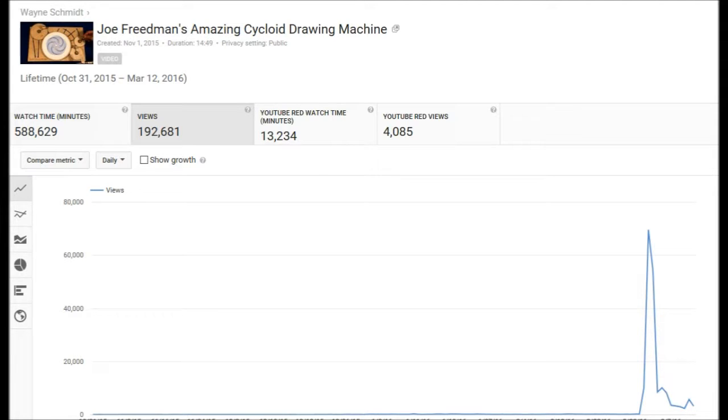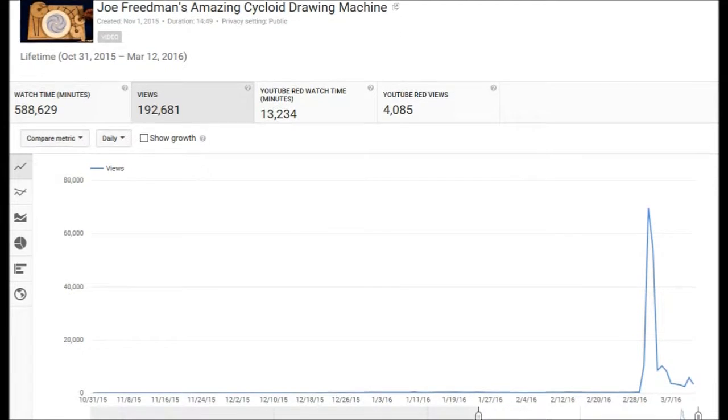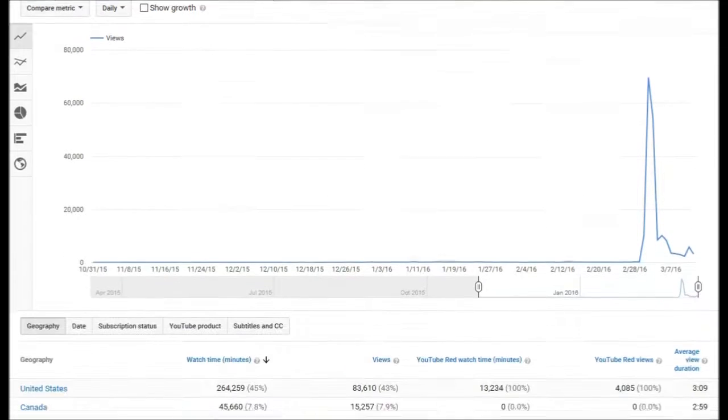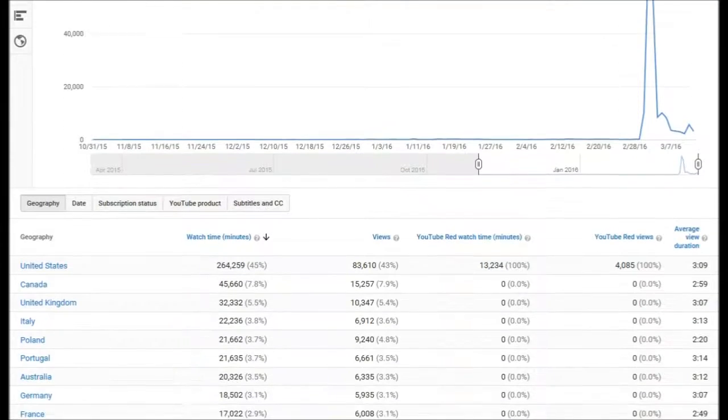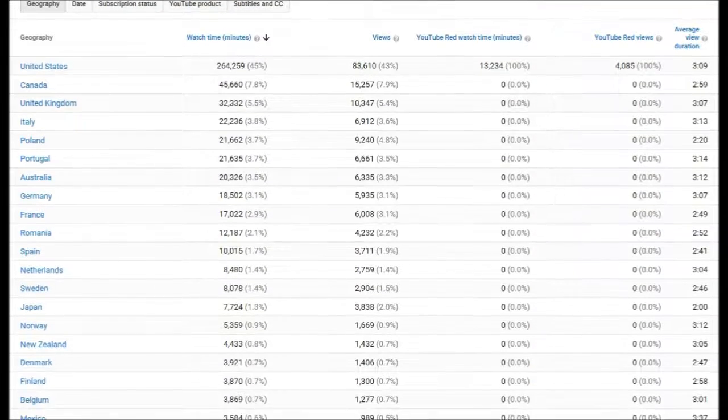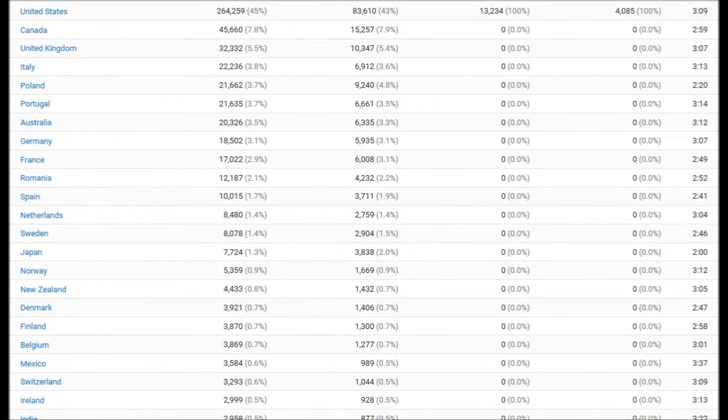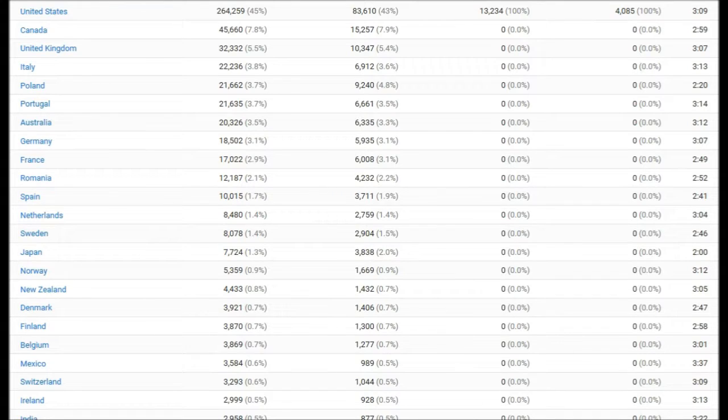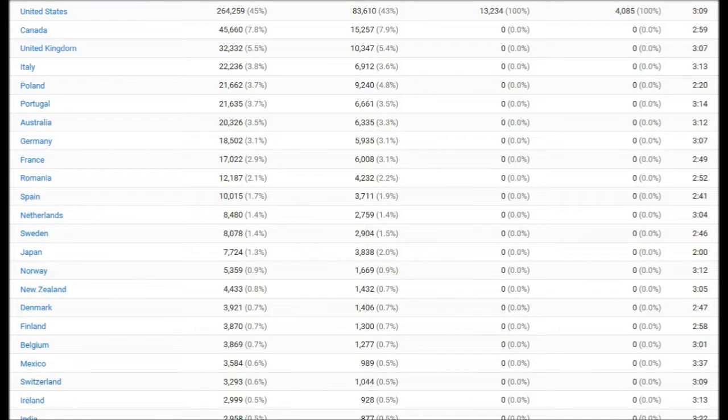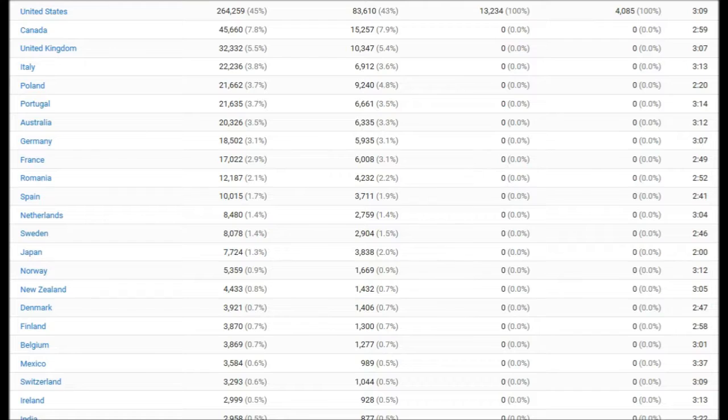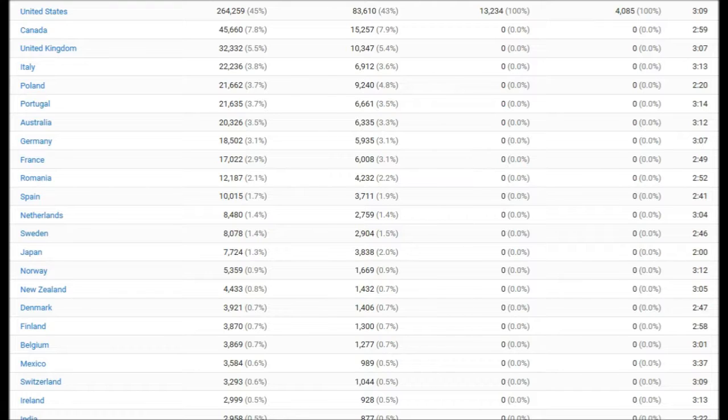Equally interesting are the countries that are interested in it. Now, the primary English countries are sort of what you'd expect, but Italy, Poland, Germany, they like techy stuff, so that's understandable. Well, why would it be so popular in the Netherlands? It seems like people in Switzerland like you a lot.